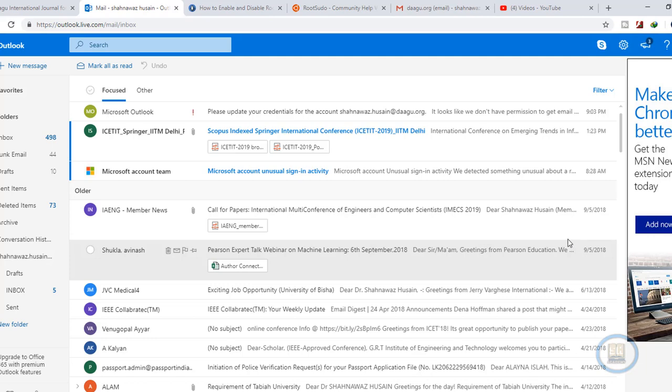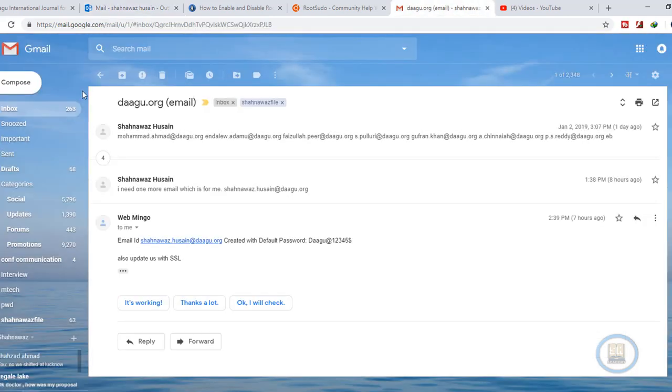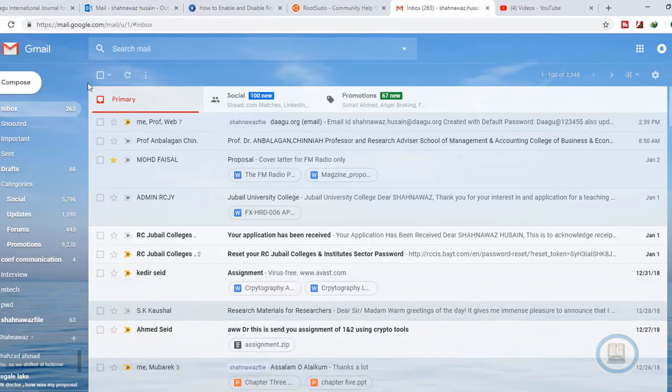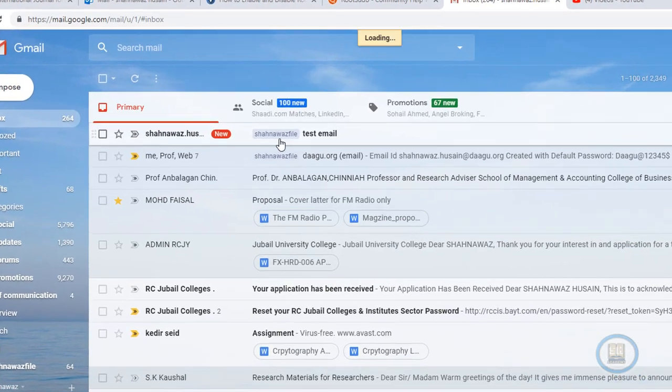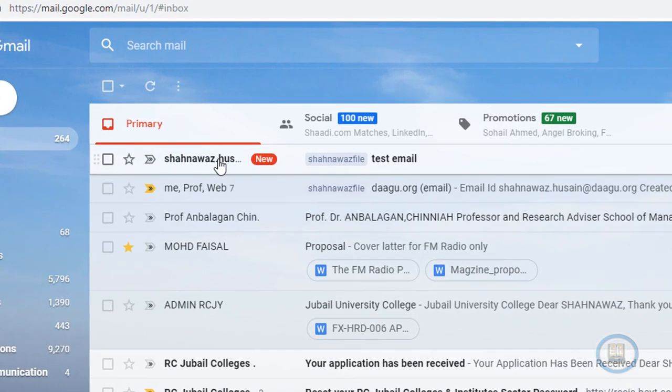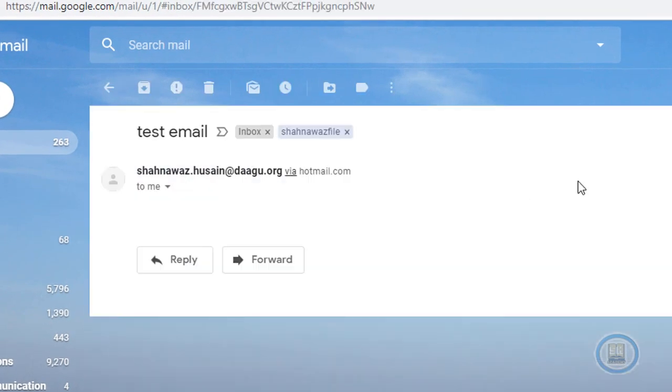Now go to the email in which you have sent the email already from your doggo.org. From here you can identify that this is the email we sent from doggo.org or from cPanel.